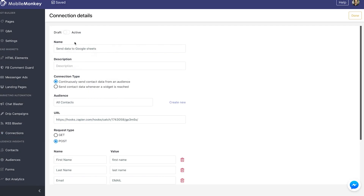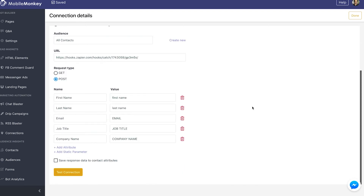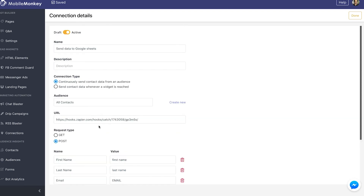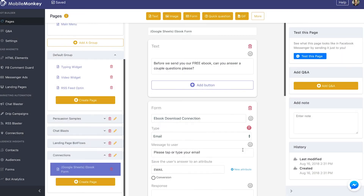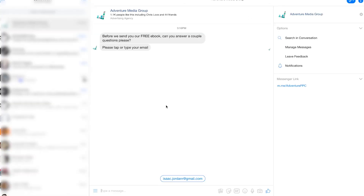I'm going to go back to connections, edit this connection which is in draft mode, toggle it to active, and wait until it saves. Now I can go back to my pages, go back to the Google Sheets eBook form, and test this page in Messenger to see if this connection is working.